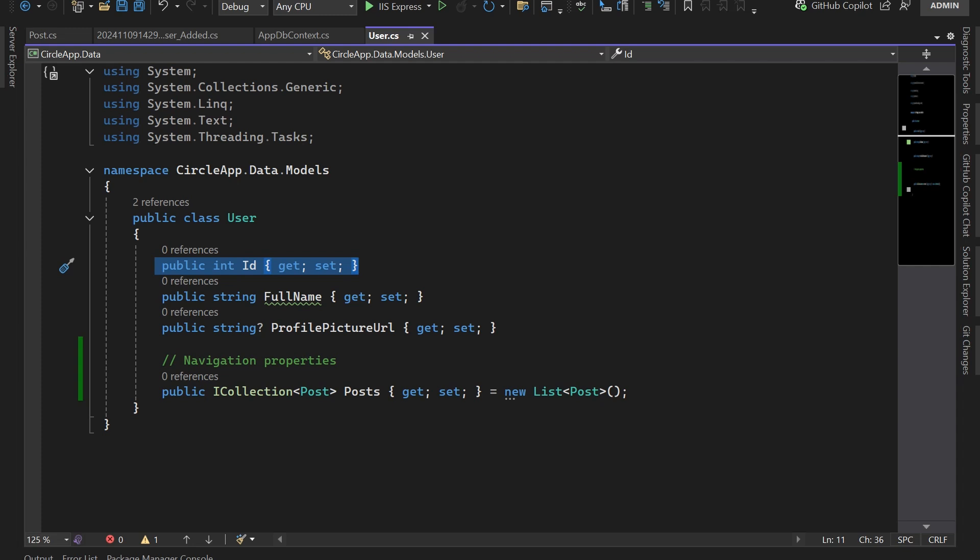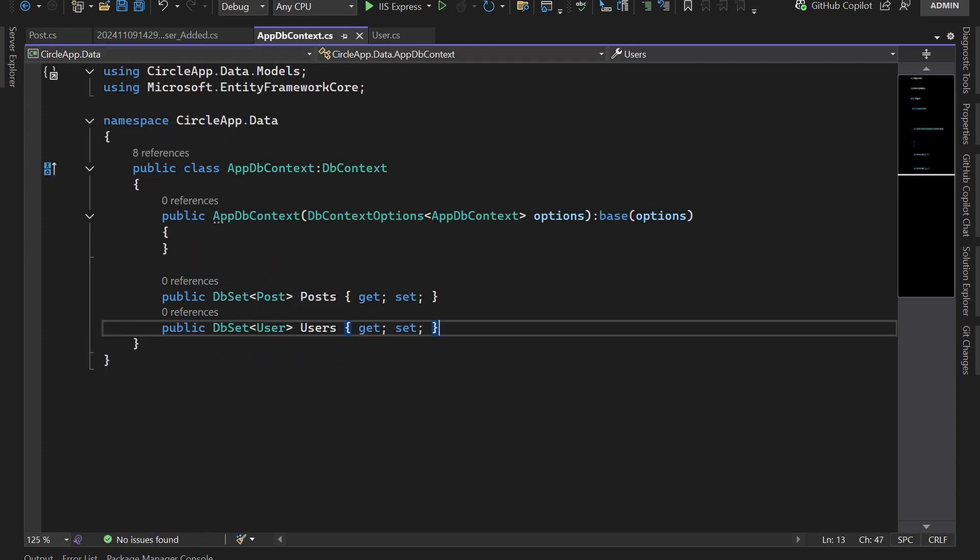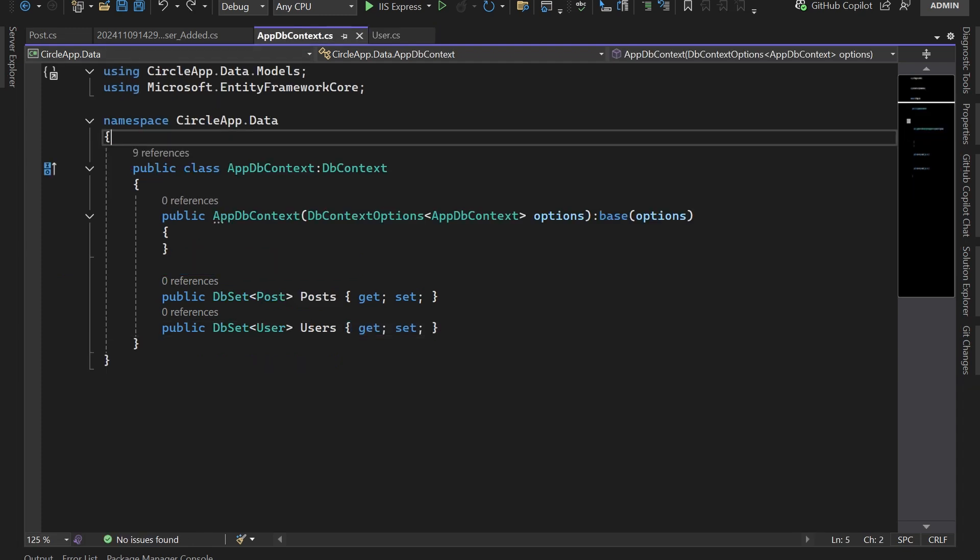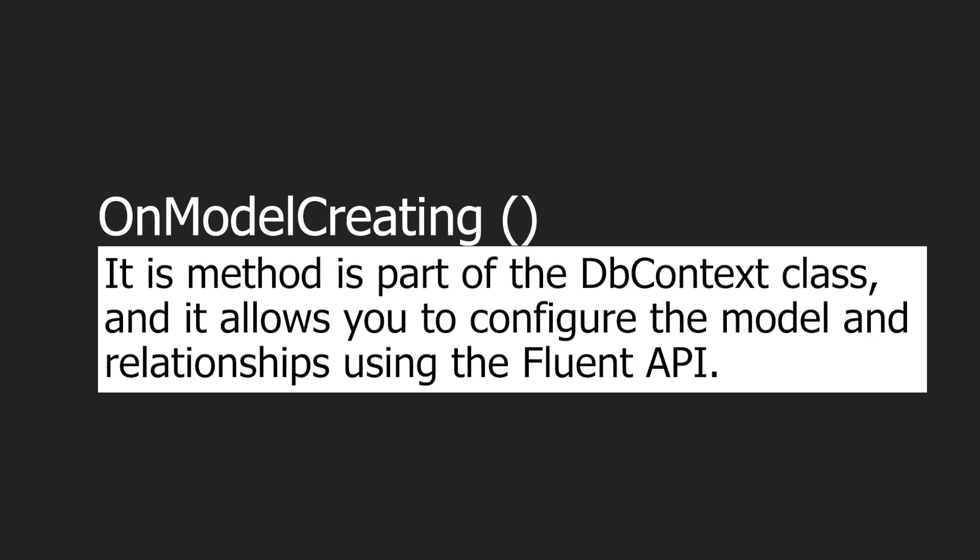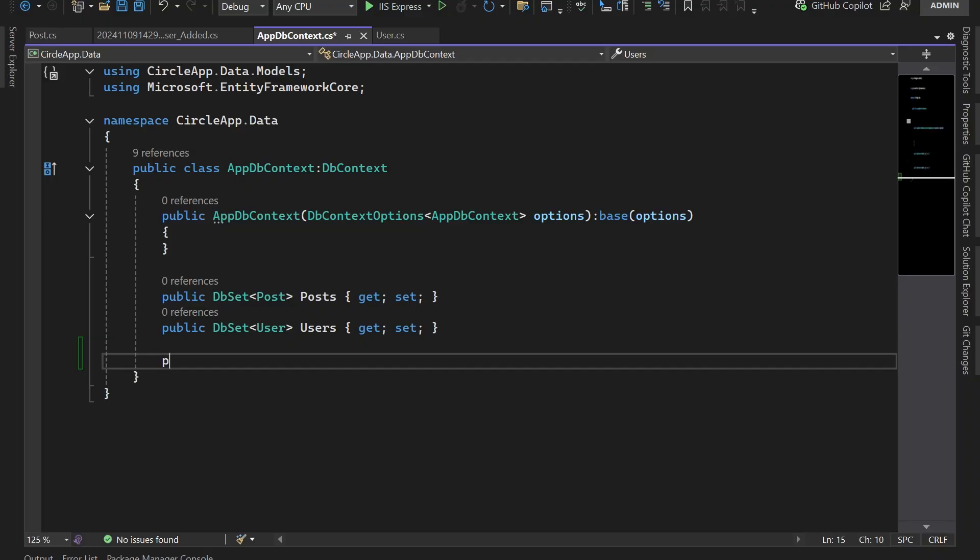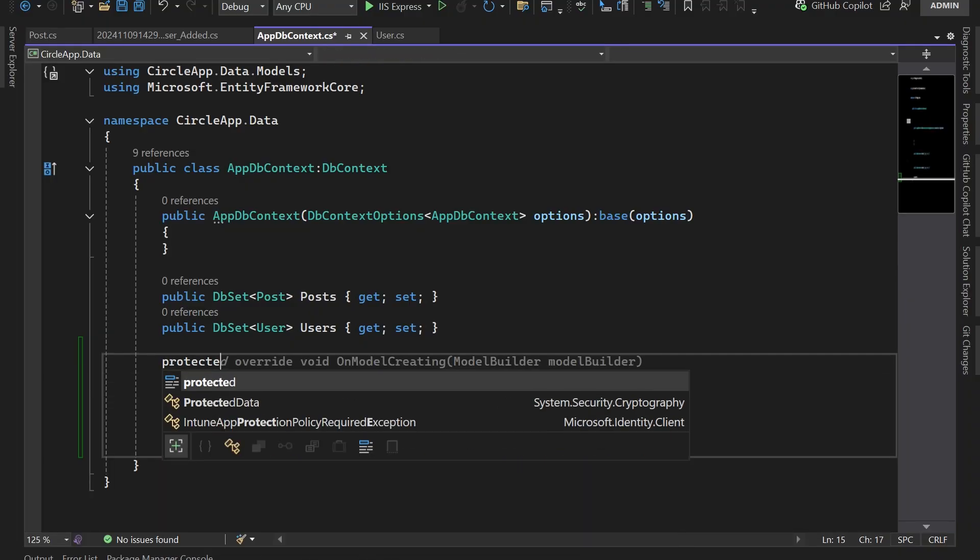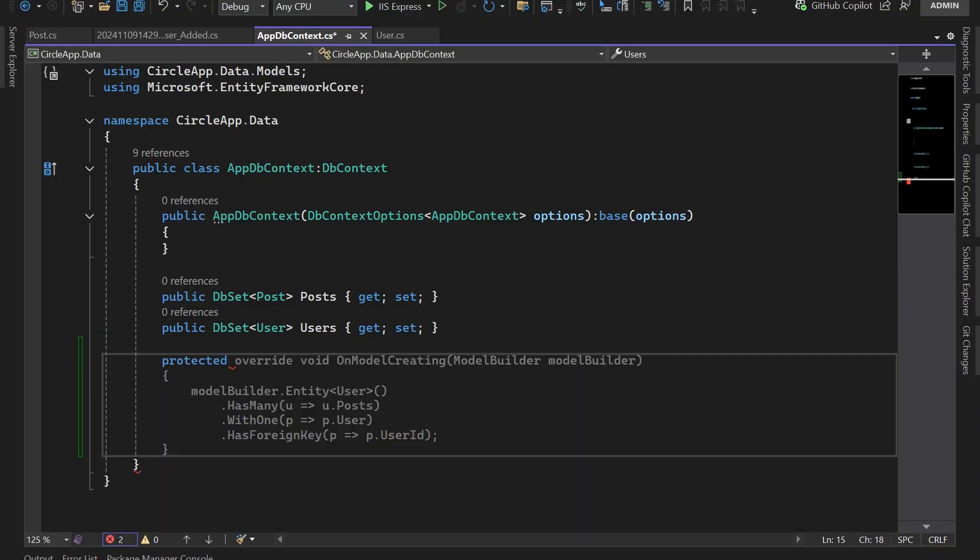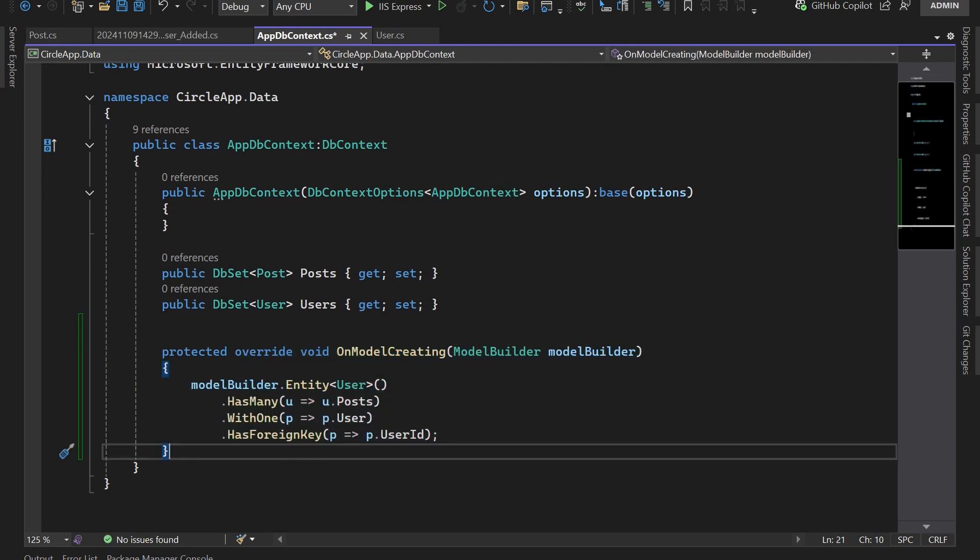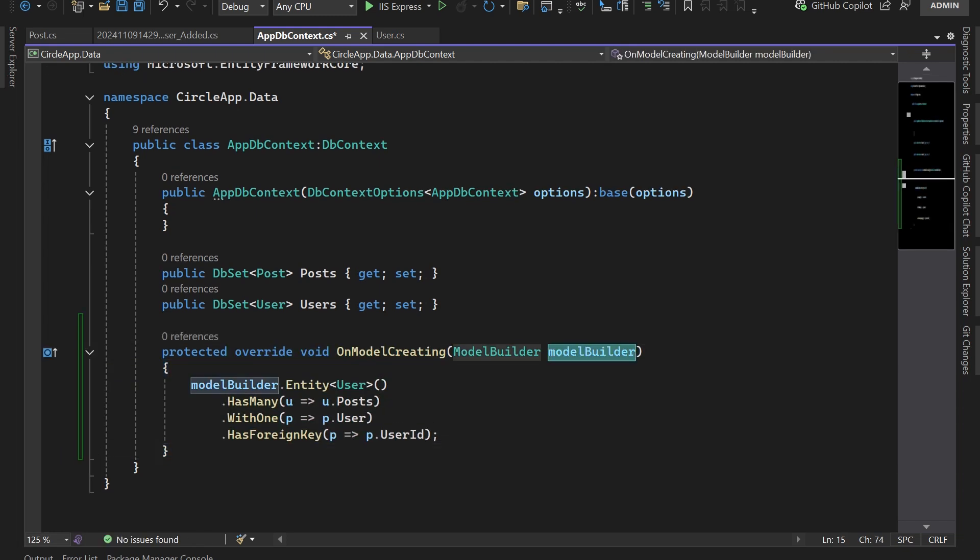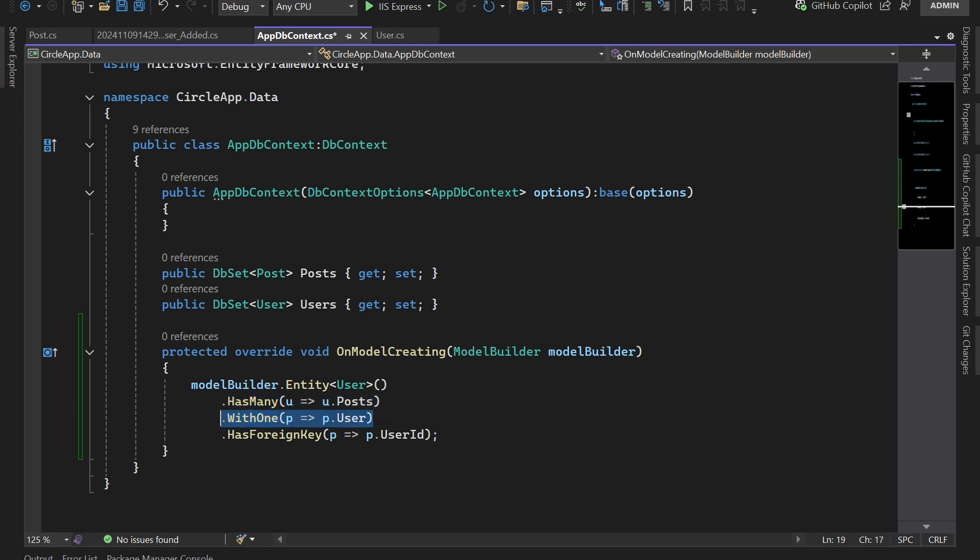However, if you want to explicitly configure this relationship, then you need to navigate to AppDbContext and do that inside the OnModelCreating method. That is just a default method of the DbContext. If you want to override the method of the base class, you use the override keyword. In here, protected override void OnModelCreating, this is the model builder. By using the model builder I'm defining that for the entity User, we're going to have many Posts and each Post has one User. The foreign key for each Post is going to be the UserId.